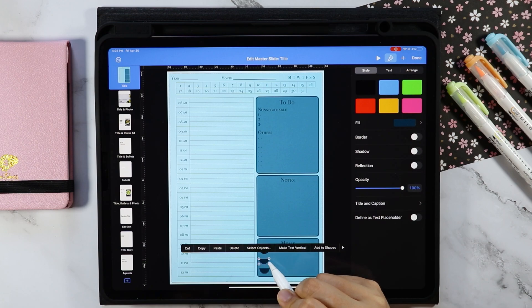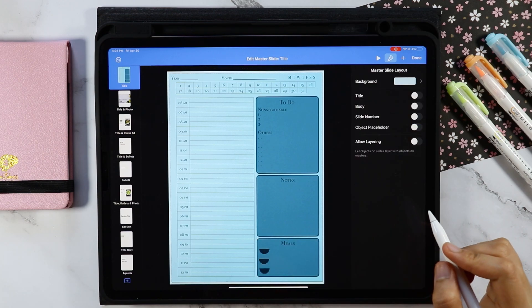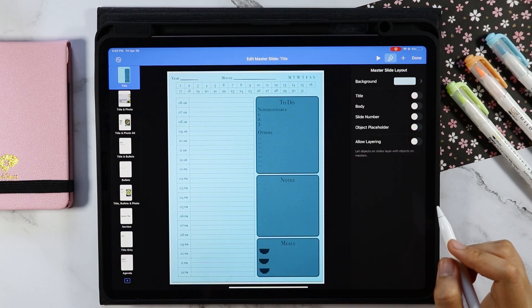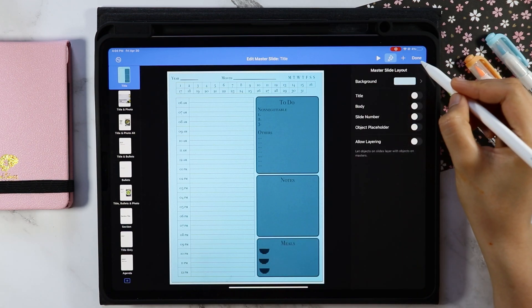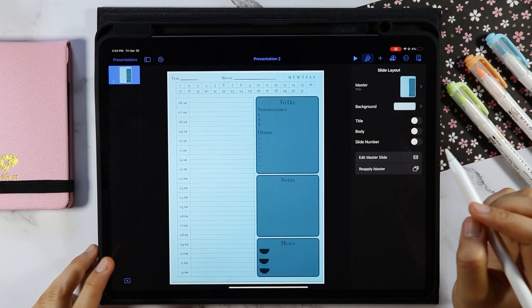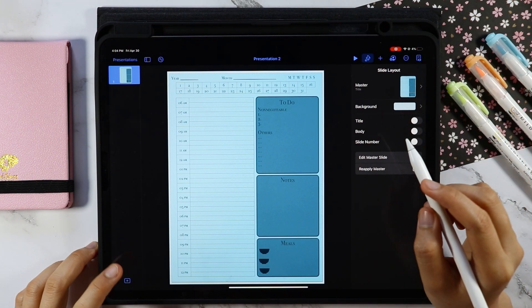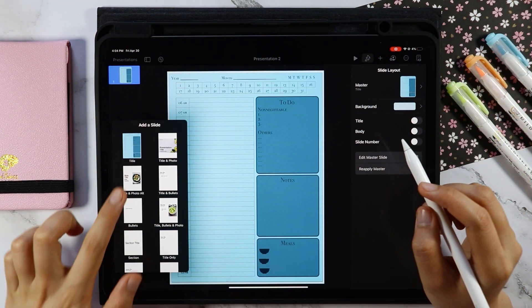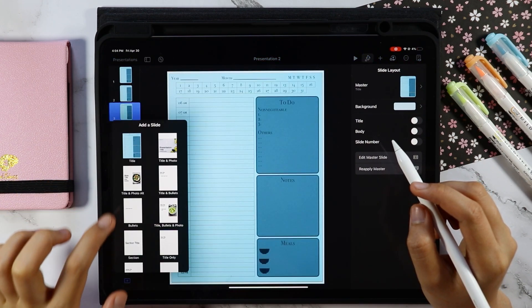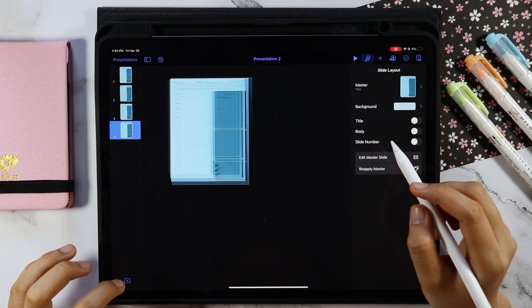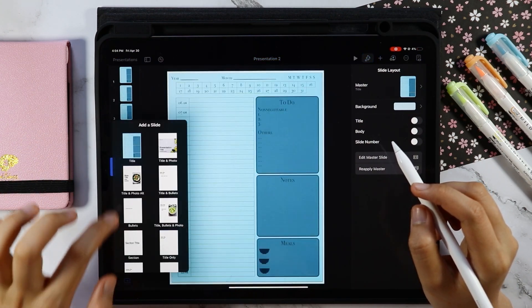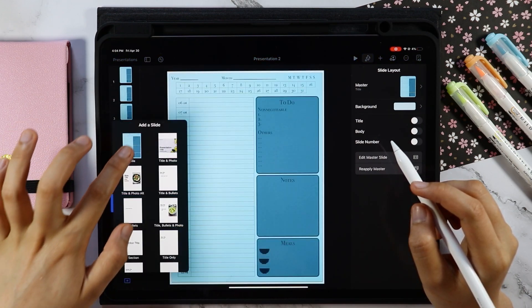So we have completed our overall setup for our digital planner, so let's go back to the presentation. To add a new slide, just tap the plus icon here and select the master slide that we created. Let's add 30 more slides for a total of 31 slides.